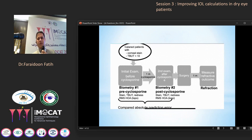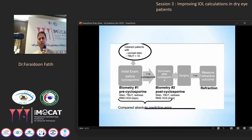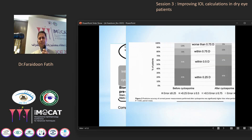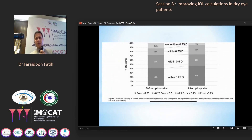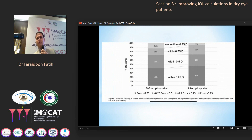Cyclosporine was given; biometry was done before cyclosporine treatment, and one month later biometry was repeated with other measurements. Surgery was done one month after initiating cyclosporine, and the patients were assessed. Also in this study, there was significant improvement in accuracy of absolute refractive errors. Errors greater than 0.75 diopters were observed in 30 patients, reduced by 50% in those with treated eyes with cyclosporine.